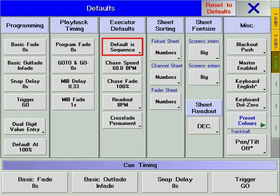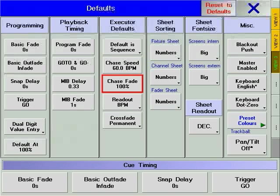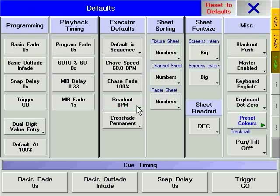Default is chaser / Default is cue list allows you to choose what will be created automatically when Store is pressed in combination with an executor hard key. Chase speed is the default chase speed for all newly created chasers. Chase fade is the percentage of time that parameters spend changing between the steps of a chase. Read out allows you to choose between displaying BPM, Hertz, or seconds for the speed of a chaser.